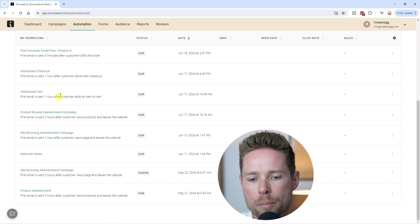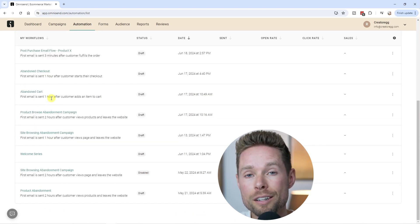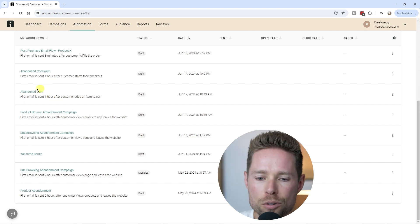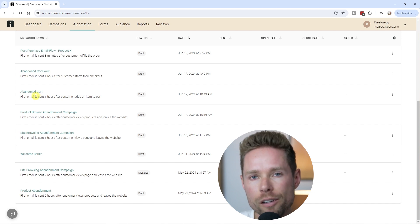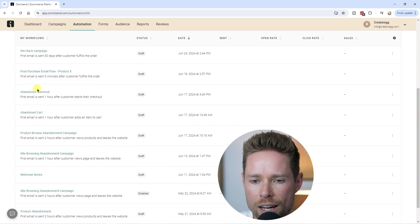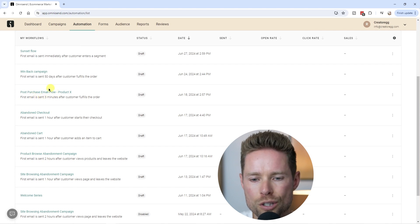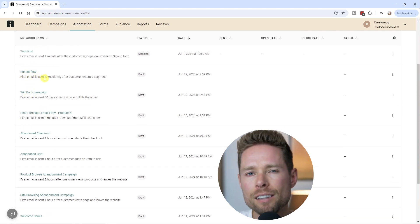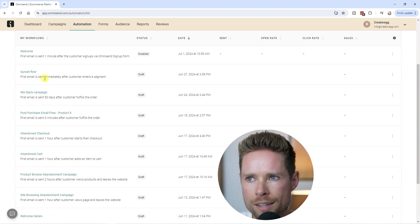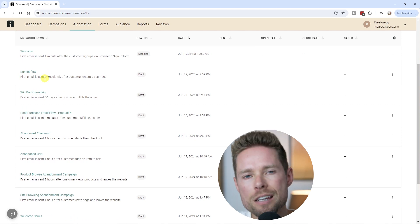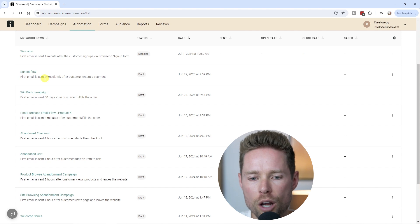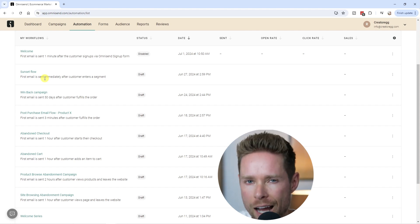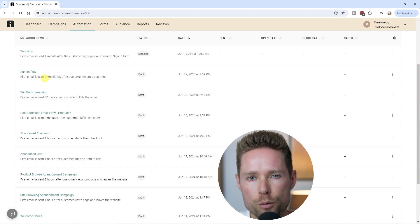There are many more important automations for e-commerce, including the abandoned cart, abandoned checkout, post-purchase email flow, win-back campaign, and sunset flow. In total, there are about eight important e-commerce automations you need to set up, and I'll show you exactly how to do each one inside this OmniSend tutorial.